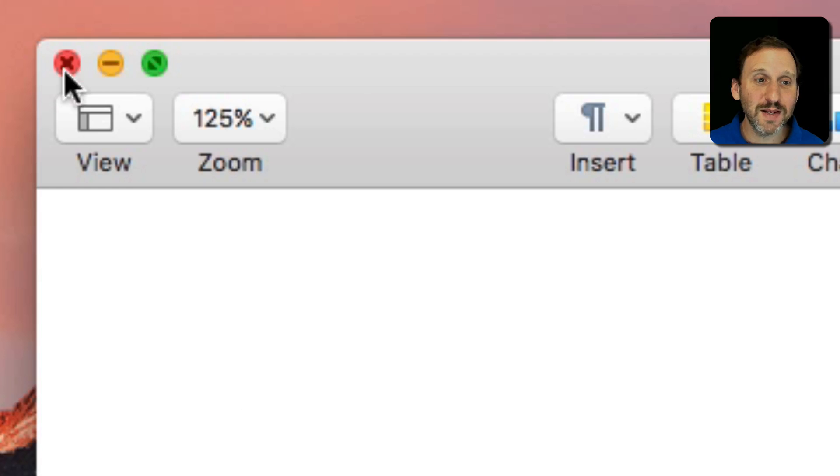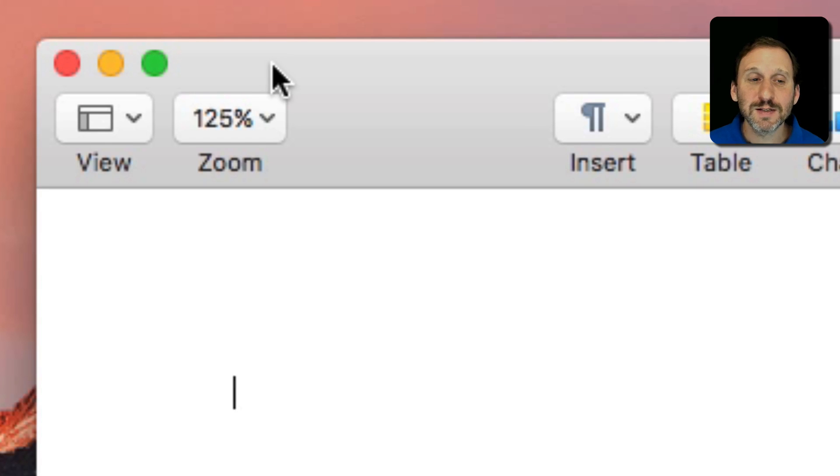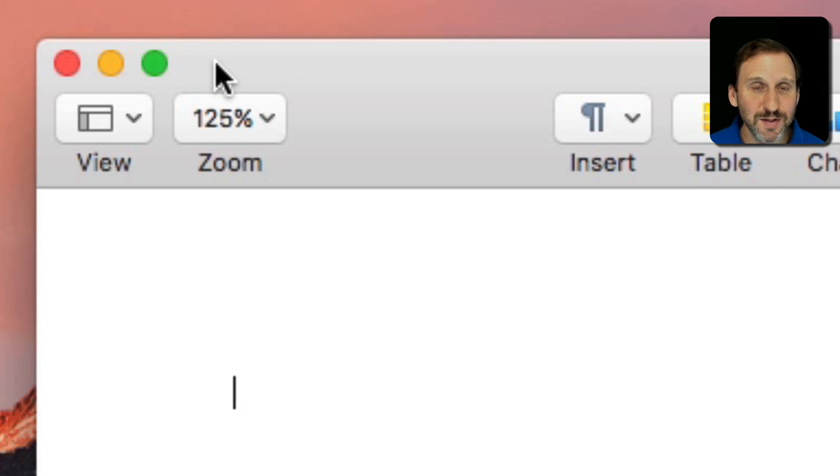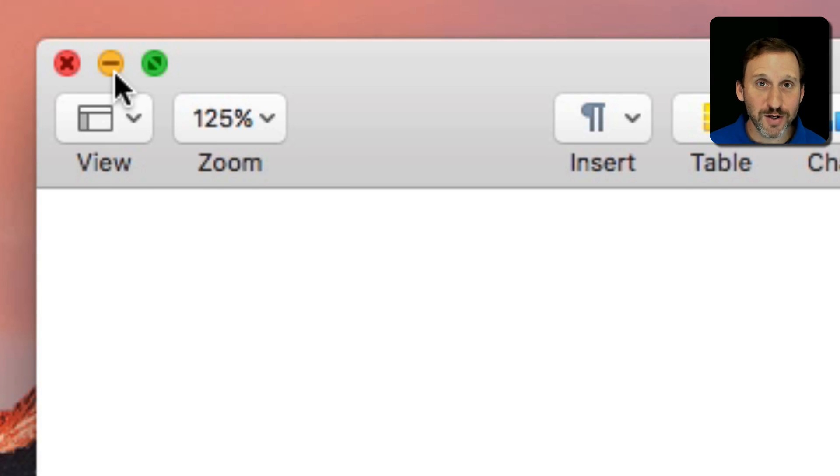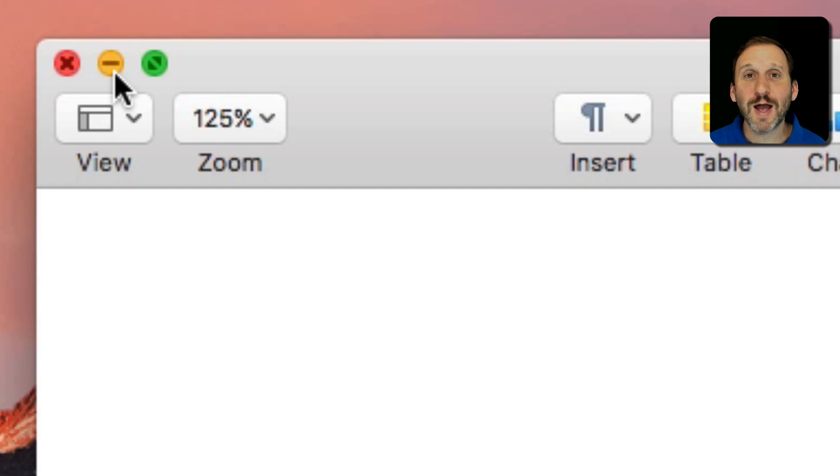These are the red, yellow, and green buttons, sometimes referred to as the traffic light buttons. Sometimes the middle button is referred to as orange rather than yellow, although official Apple documentation always calls it yellow.